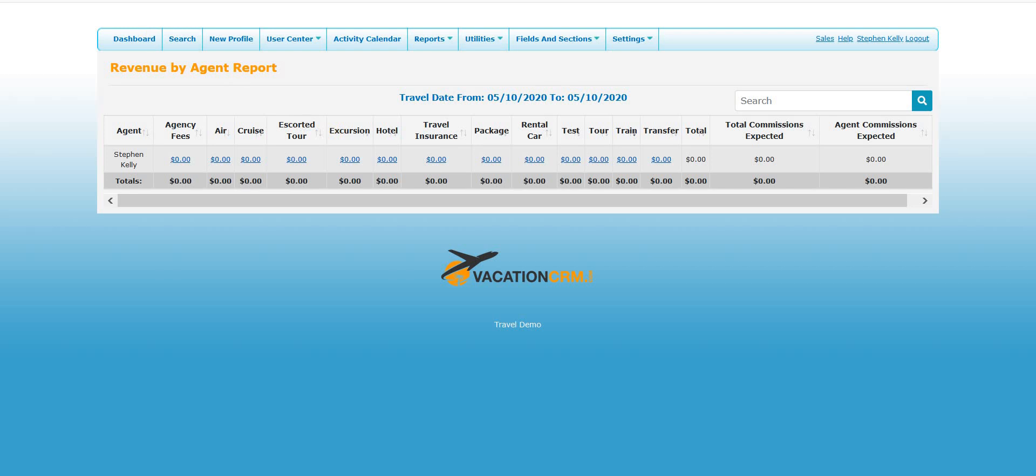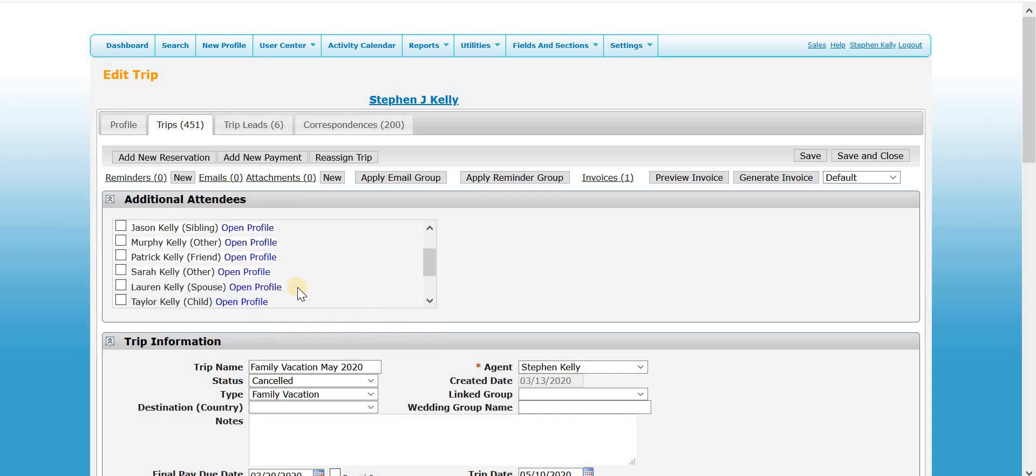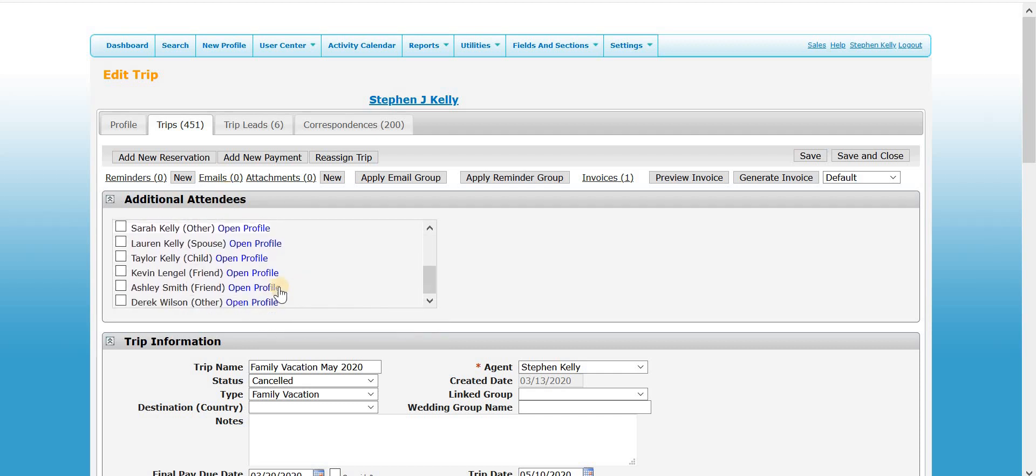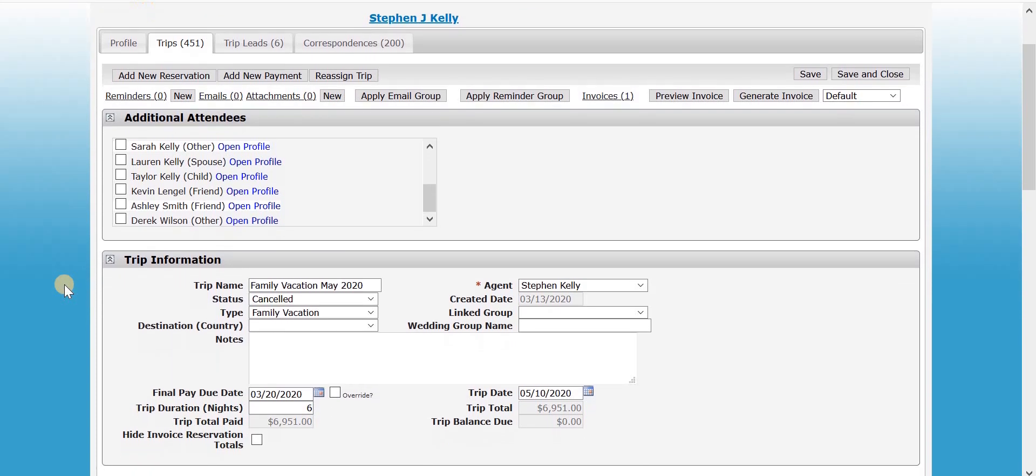So again, if it's a true cancellation, there's no commission involved or anything, just mark it as canceled. You don't have to mess with anything else whatsoever. None of the pricing will show up anywhere where it shouldn't.